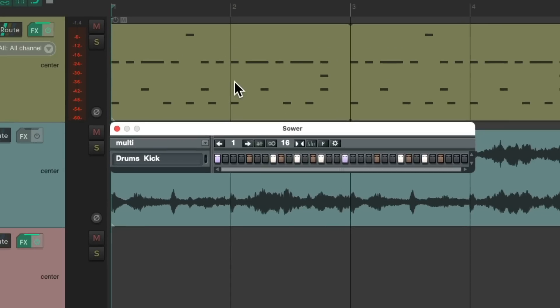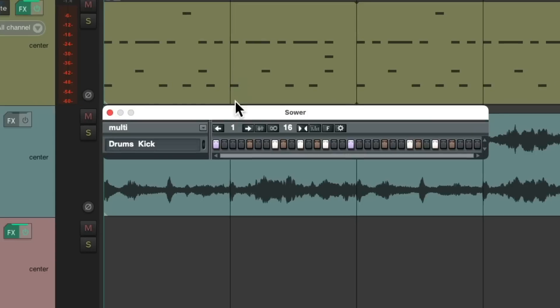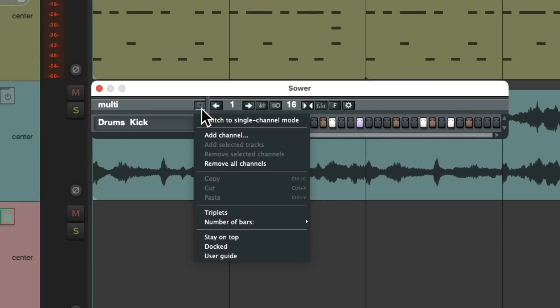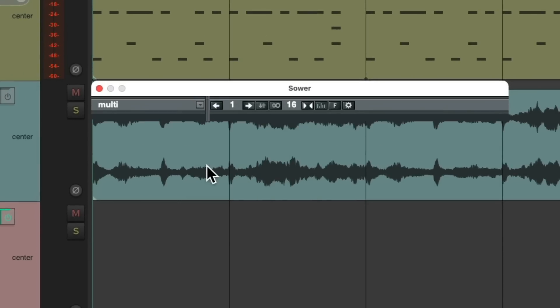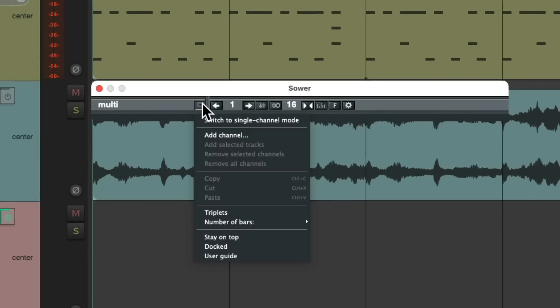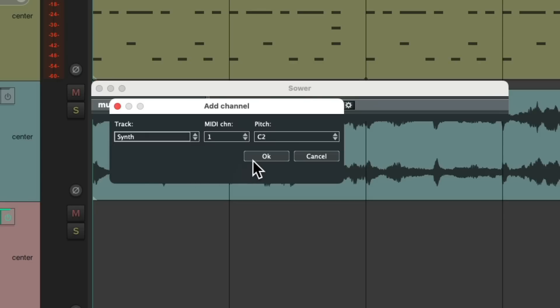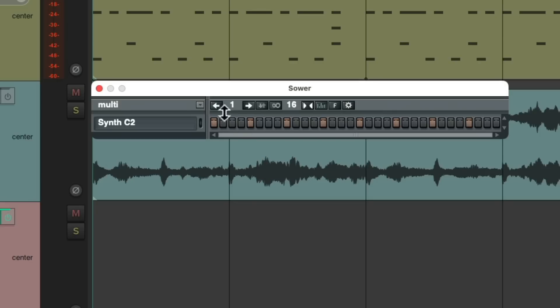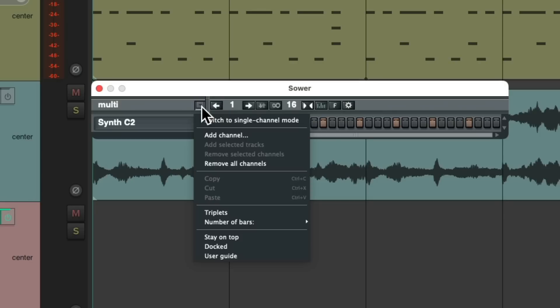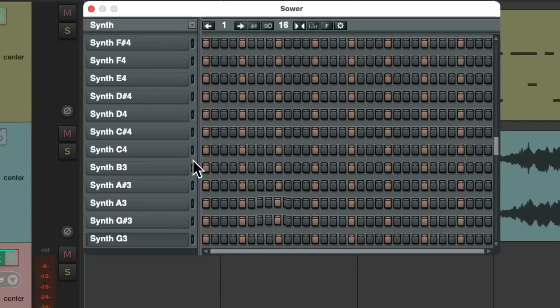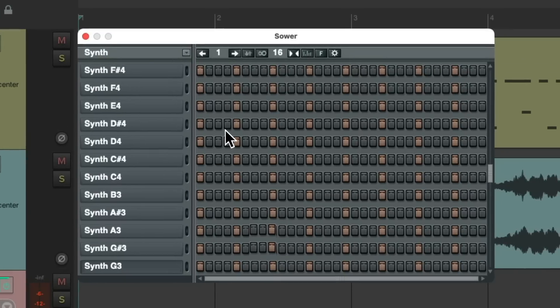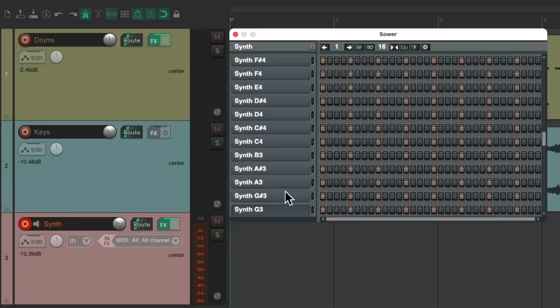Now we could also use this for pitched instruments. Let's clear this. Let's add it again. Add channel. This time we'll choose a synth. And we're going to switch it from multi-mode to single channel mode. Which creates different lines for every note we use. And now we could trigger this synth with it.